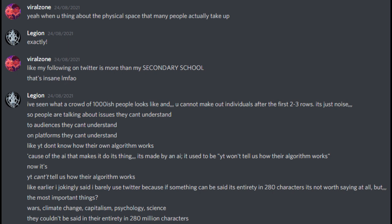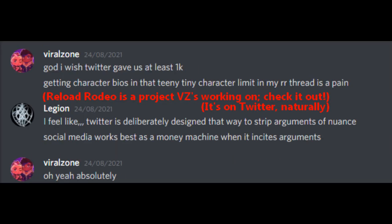Like YouTube don't know how their own algorithm works because of the AI that makes it do its thing. It's made by an AI. It used to be YouTube won't tell us how their algorithm works. Now it's YouTube can't tell us how their algorithm works. Like earlier I jokingly said I barely use Twitter because if something could be said in its entirety in 280 characters it's not worth saying at all. But the most important things? Wars, climate change, capitalism, psychology, science. They could be said in their entirety in 280 million characters. God I wish Twitter gave us at least a thousand.